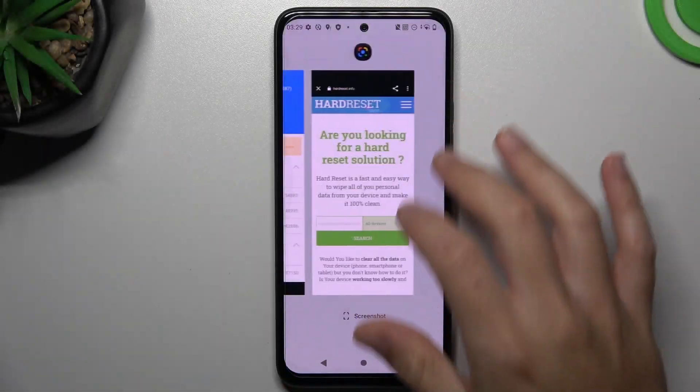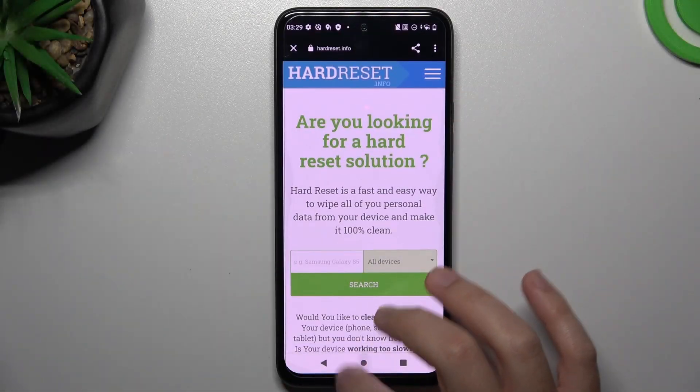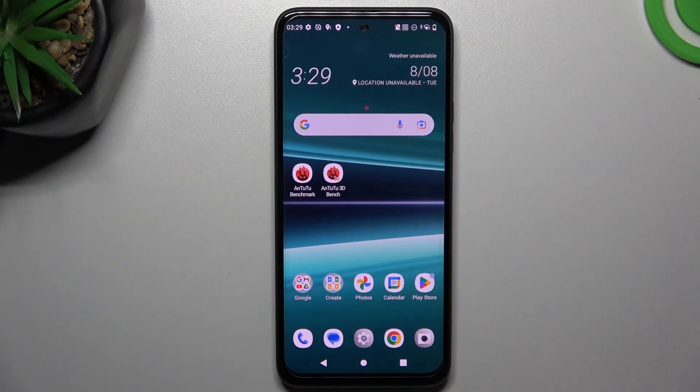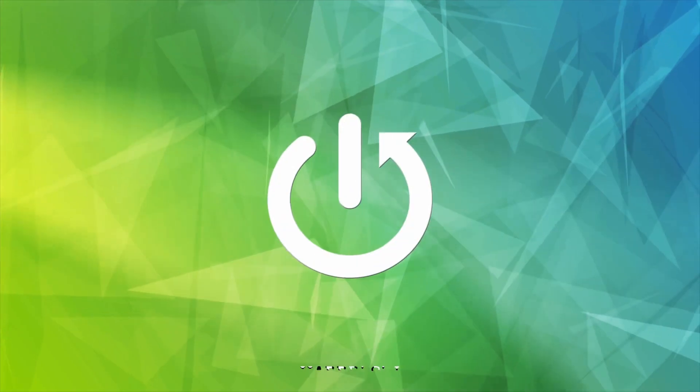Hi guys and welcome to the channel. Today I'm going to show you how you can change the time-lapse video speed in the HTC ULT Win 3D Pro.